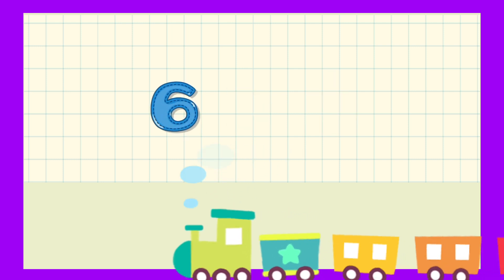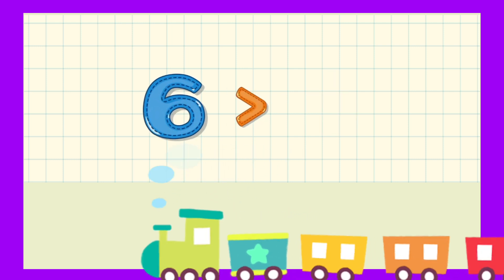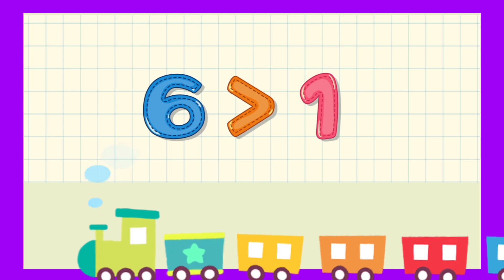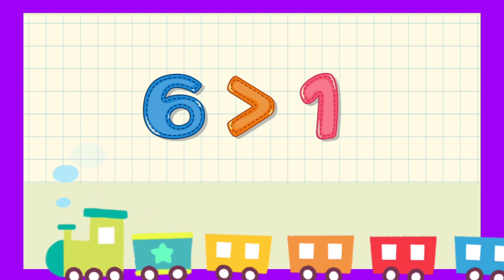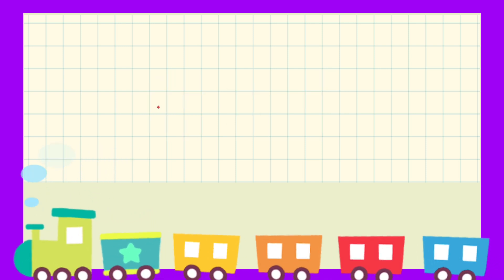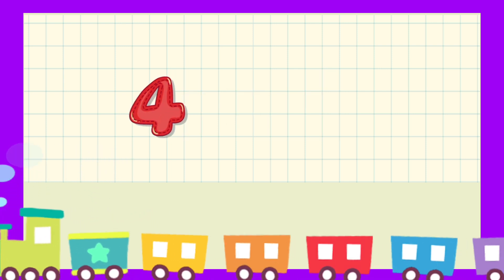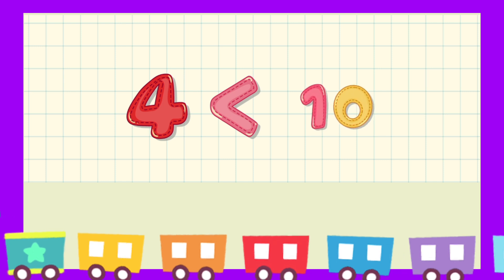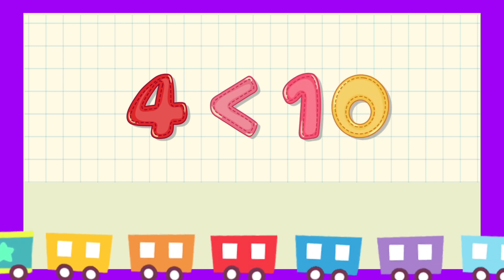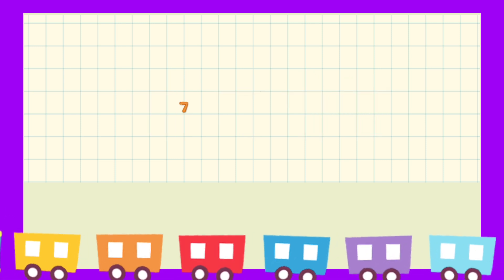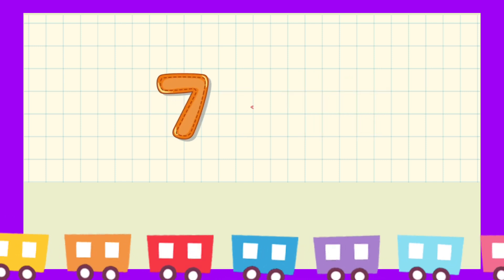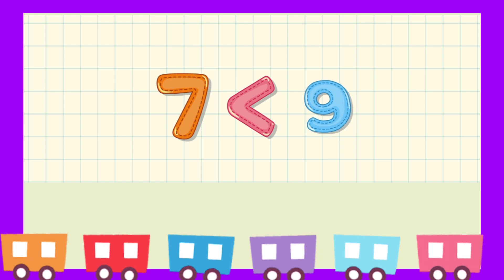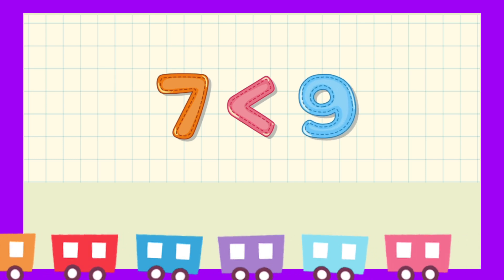6 greater than 1. 4 less than 10. 7 less than 9.